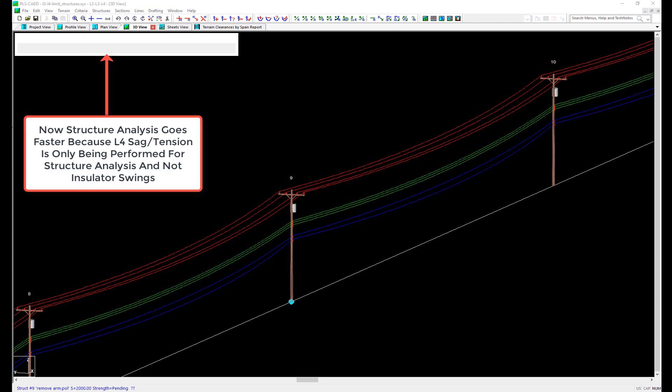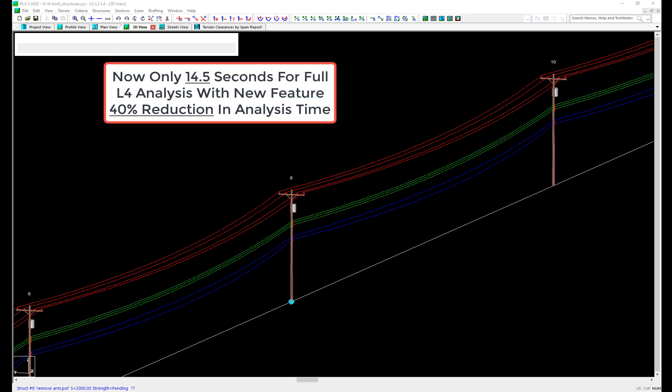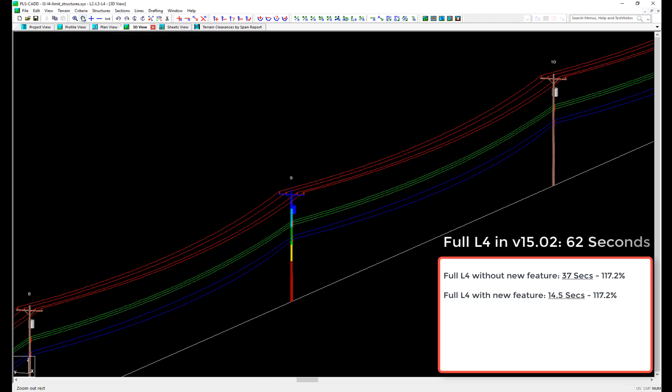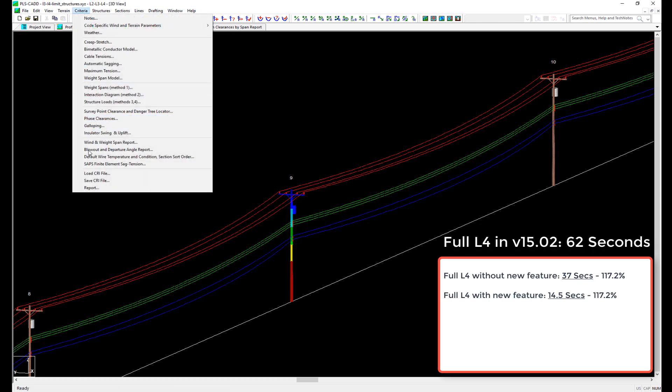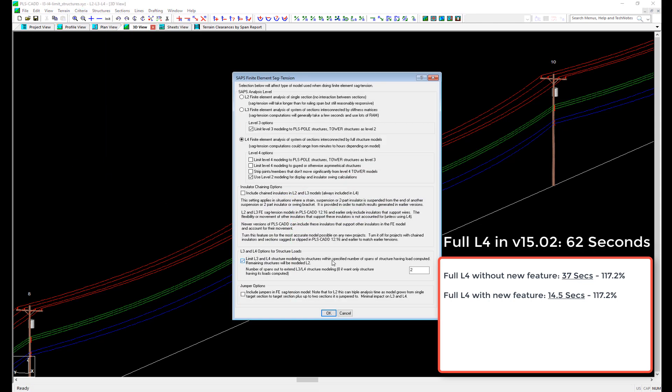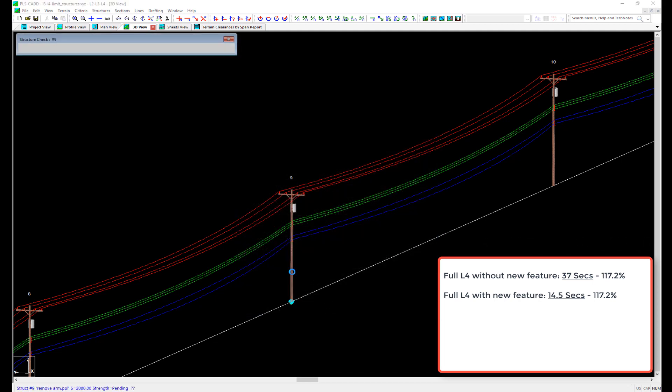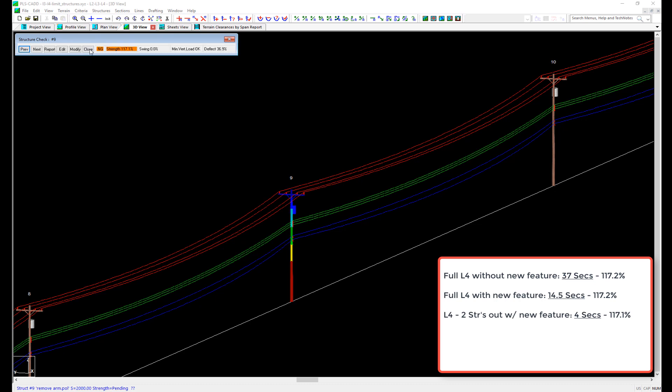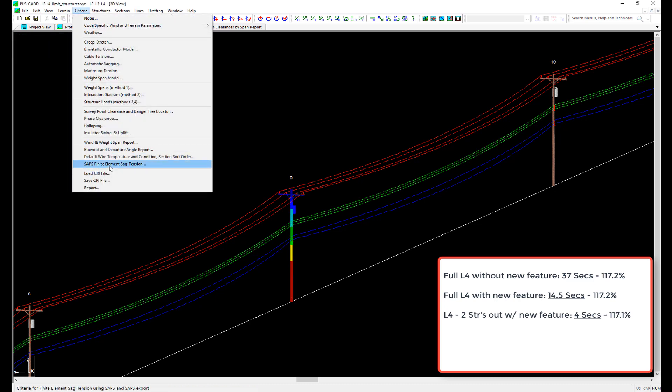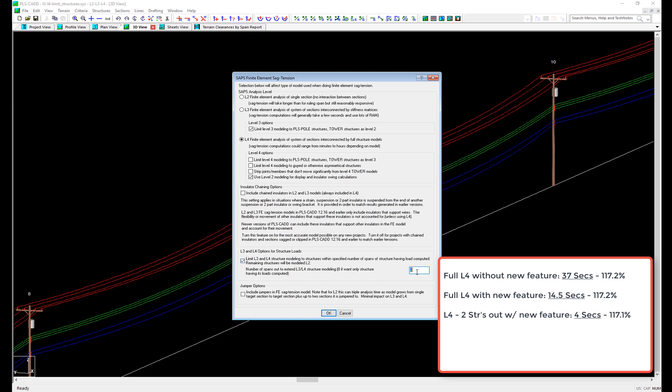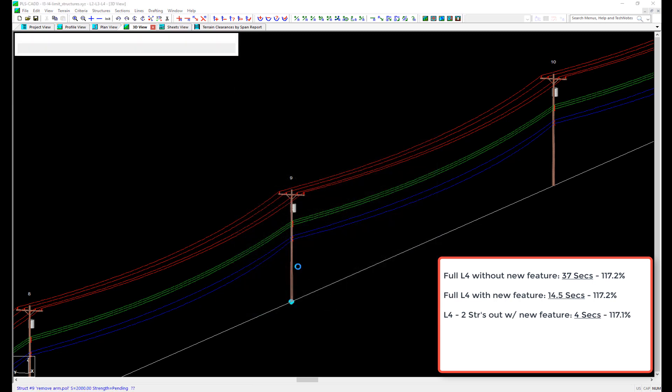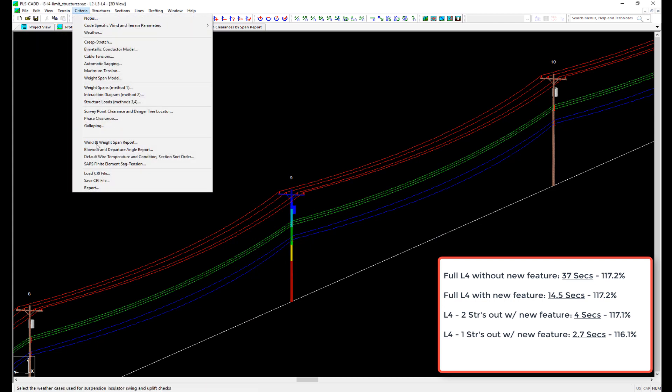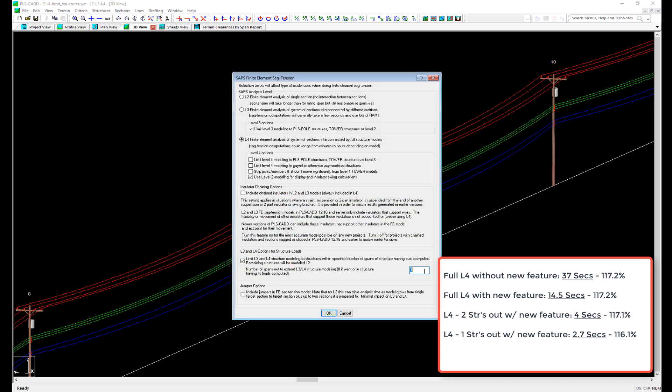So we can see that for a full L4 analysis, the structure utilization is 117.2%. In comparison to a L4 analysis where we look at only two, one, or zero structures beyond the one being checked, we can see we have utilizations of 117.1%, 116.1%, and 102.3%, respectively. Notice how the analysis times get faster and faster when we enter less structures beyond the one we're checking to be included in the analysis. And for this example, we only need to go one structure beyond the one being checked to get results almost identical to the full L4 sag tension analysis.